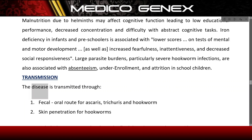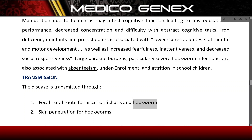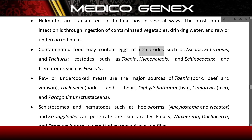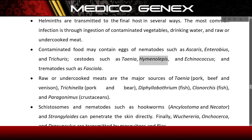Transmission. The disease is transmitted through the fecal-oral route for Ascaris, Trichuris, and Hookworm, and through skin penetration for hookworms. Helminths are transmitted to the final host in several ways. The most common infection is through ingestion of contaminated vegetables, drinking water, and raw or undercooked meat. Contaminated food may contain eggs of nematodes such as Ascaris, Enterobius, and Trichuris; cestodes such as Taenia, Hymenolepis, and Echinococcus; and trematodes such as Fasciola.